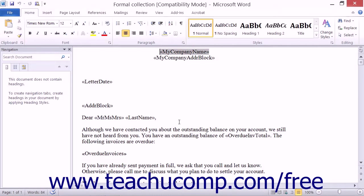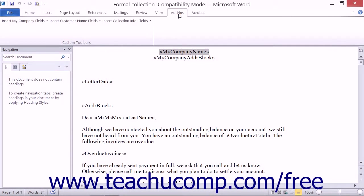Edit the document in Microsoft Word, adding any additional fields by using the Add-ins tab in Microsoft Word 2007 through 2013.